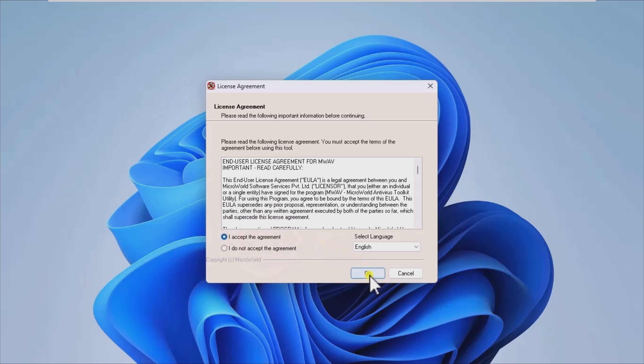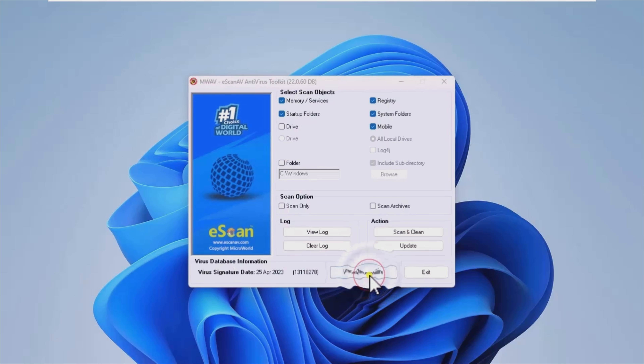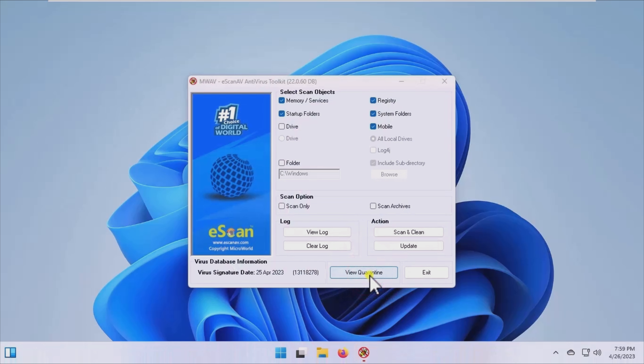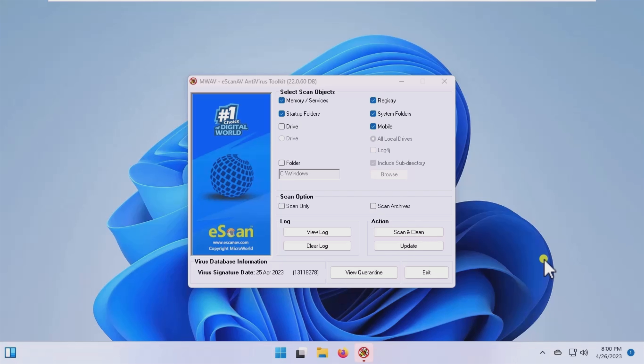Choose memory, registry, startup folders, mobile, and drive. You can also have a certain folder scanned by introducing its path in the system.